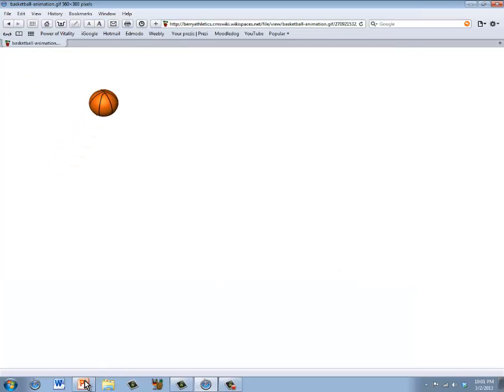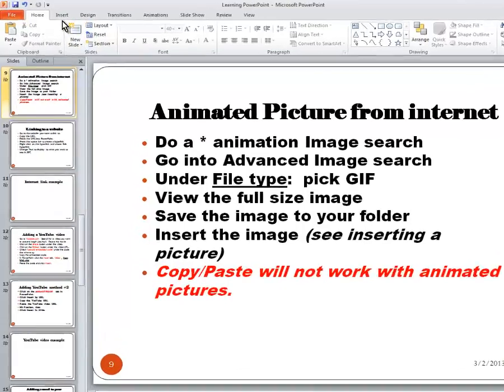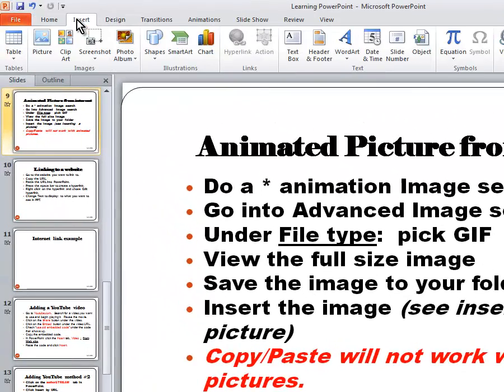Now we're going back into PowerPoint. In PowerPoint you cannot copy and paste animated pictures, that does not work. You have to insert them.